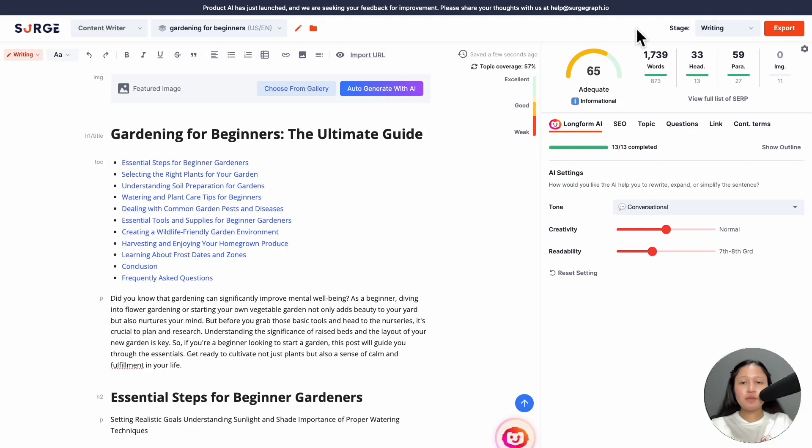Then you'll come to the content writer. It will take a few seconds to generate your content based on your outline. Once it's done, you can review and edit your content.